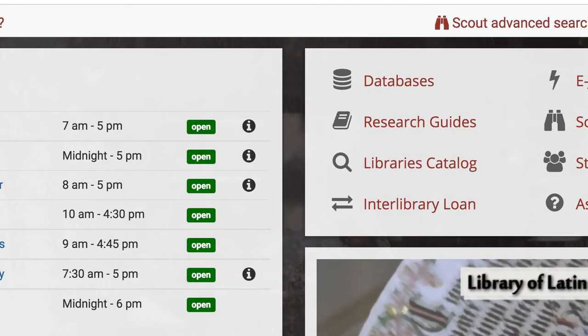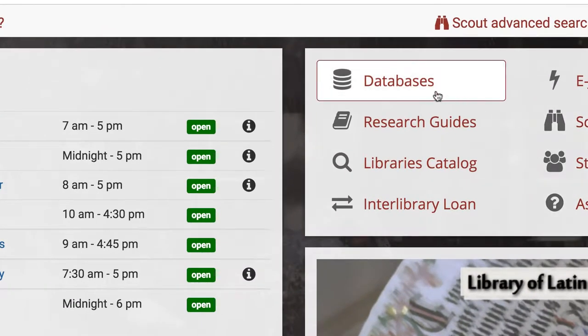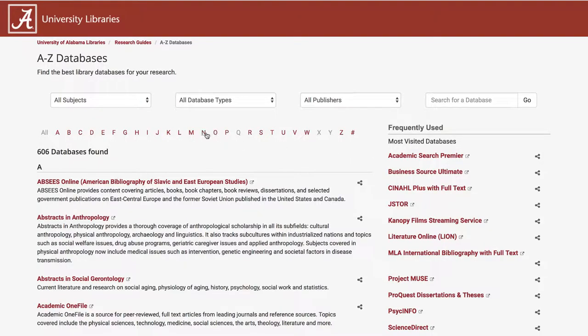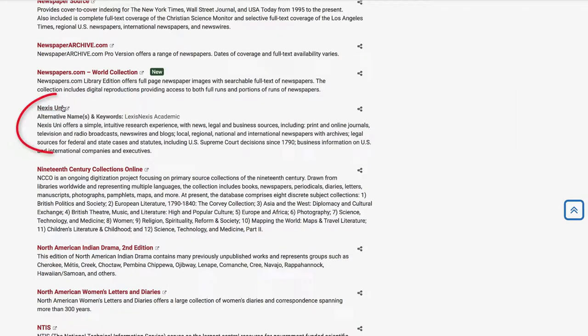Starting from the library's homepage, select the Databases link from the Quick menu. Locate Nexus Uni on the A-Z list.